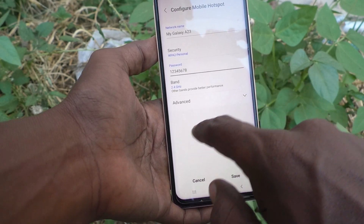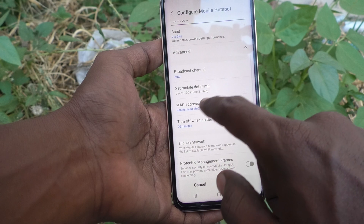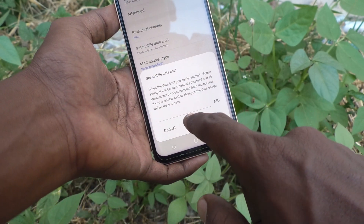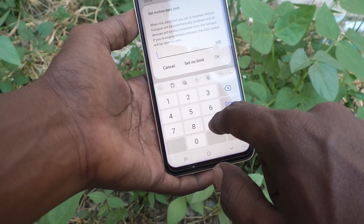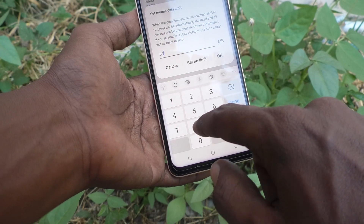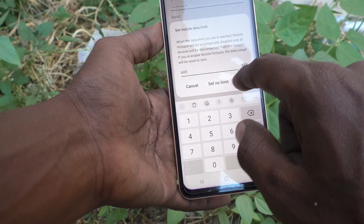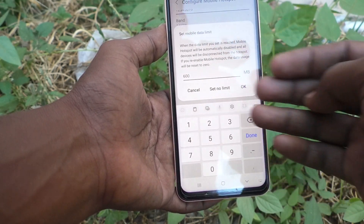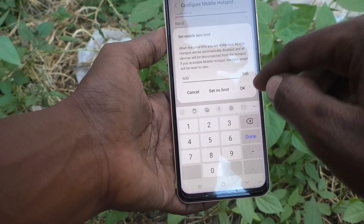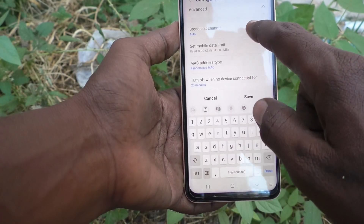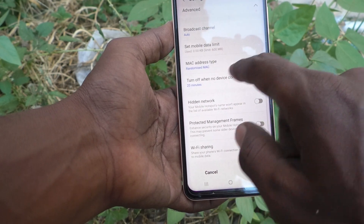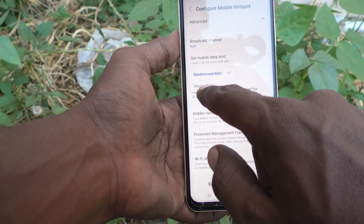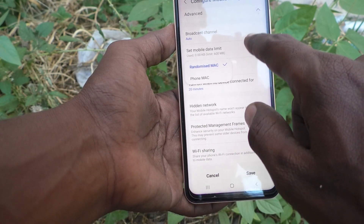Click on Advanced. Here you can set a mobile data limit — the amount of data to be shared. You can set a limit; I set a limit of 600 MB. You can type anywhere between 1 MB to unlimited. You can also set the MAC address type — you can use your phone's MAC or a randomized MAC.